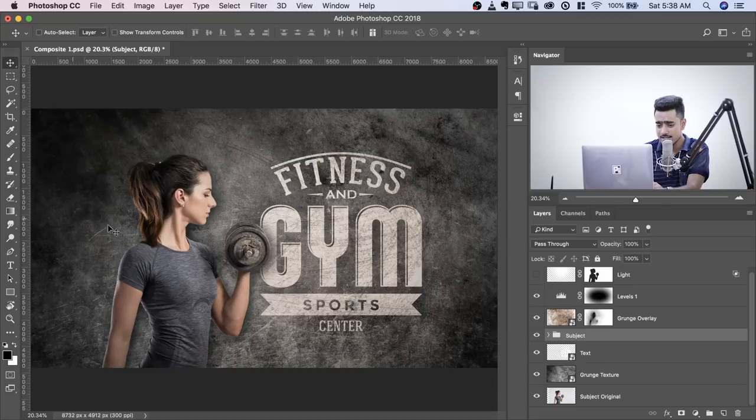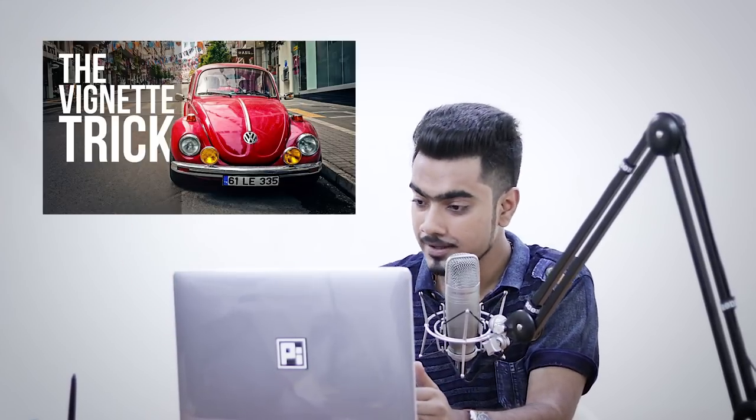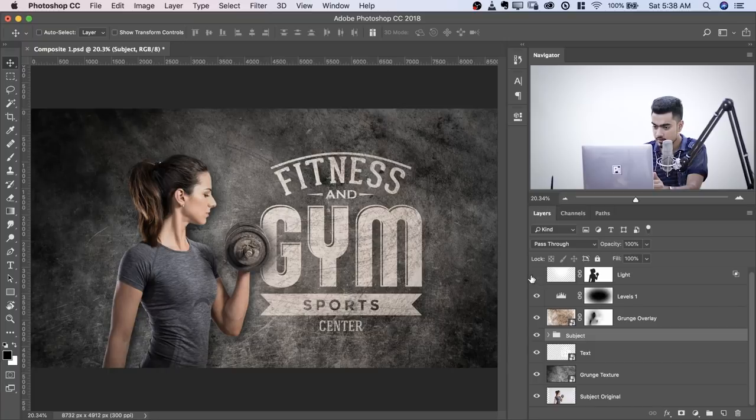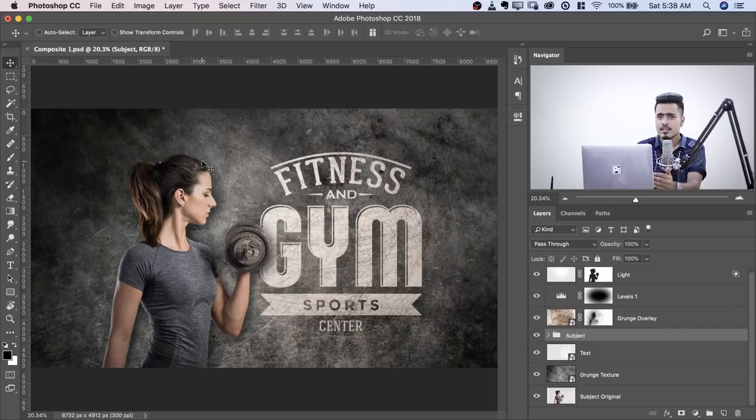And levels, I've added a vignetting effect and there's already a video about it. Check that out right here. And then the light effect. Alright, this seems very simple.